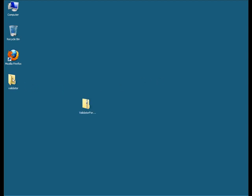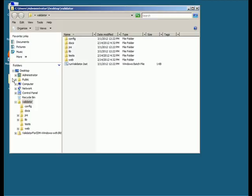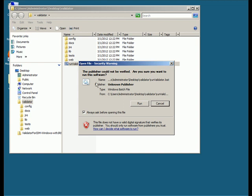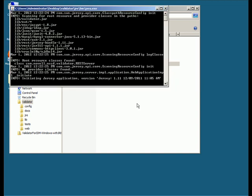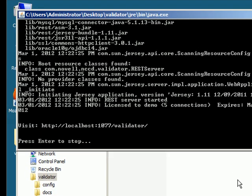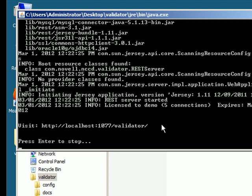Then you run the batch file or shell script to start the Validator server. Once the Validator server loads, it shows you the URL that you need to go to in your browser to access Validator.